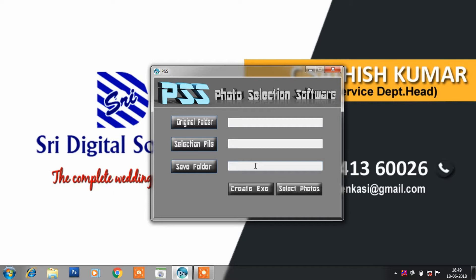If you look at the album in the studio, we have to print the album in the studio. Let's talk about the photo selection software — we are going to save the photo selection software.